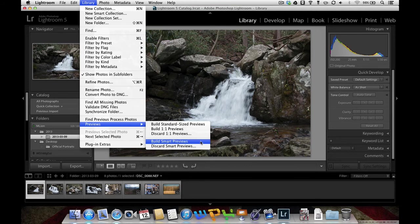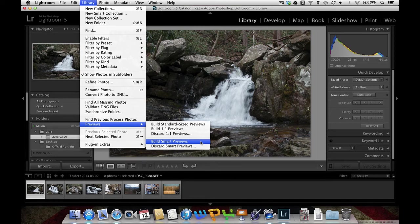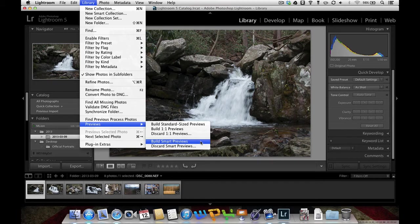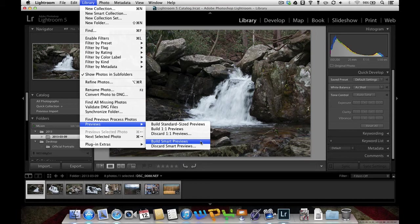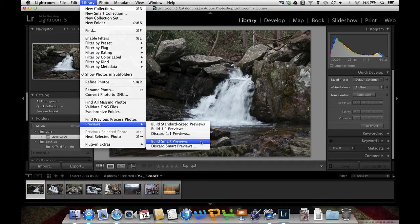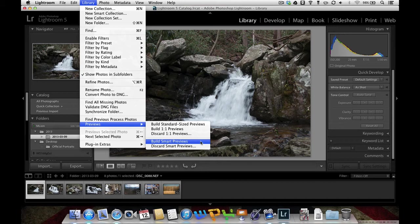And what that does is it puts a smaller JPEG file. Now, it's going to take some space on your hard drive, but it's going to build a Smart Preview so that you can edit this when you're not connected to your external hard drive. And then as soon as you do connect it to the external hard drive, it will take and it will apply all those edits to your full-sized picture. So that's another great thing.